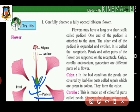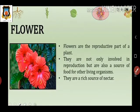First, we look at the calyx. In the bud condition, the petals are covered by leaf-like parts called sepals, which are green in color — these form the calyx. Flowers are the reproductive part of the plant and are also a source of food for other living organisms, being a rich source of nectar.